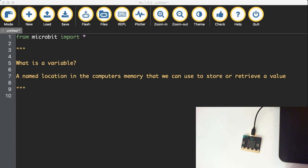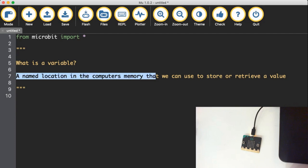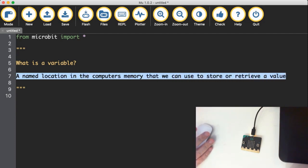So what exactly is a variable? You might have heard the technical term bandied around in programming before. It's nothing too fancy. A variable is just a named location in the computer's memory that we can use to store or retrieve a value. That's all it is. It's just a name that we assign and place in memory.